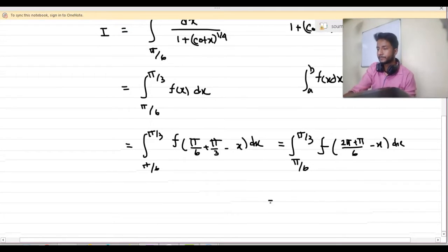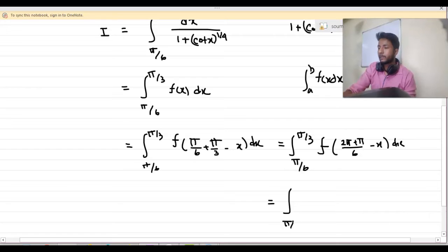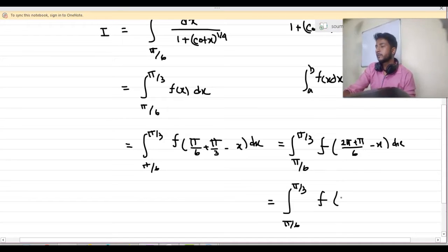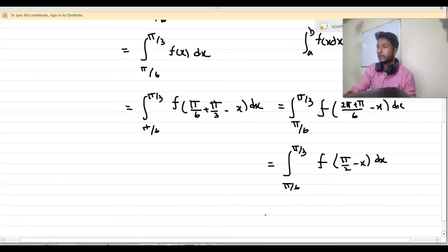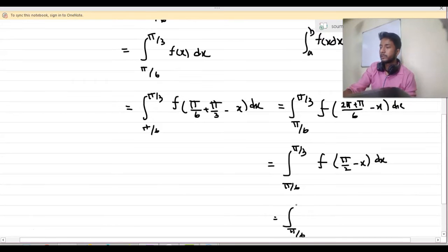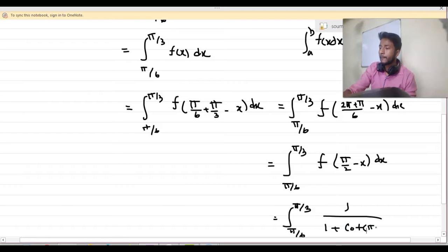So I can write it as the integration from π/6 to π/3 of f of (π/2 minus x) dx. This becomes the integration from π/6 to π/3 of 1 by (1 plus cot(π/2 minus x)) whole to the power 1/4.